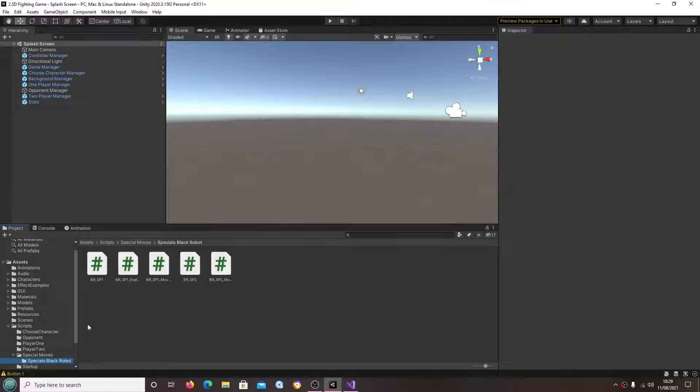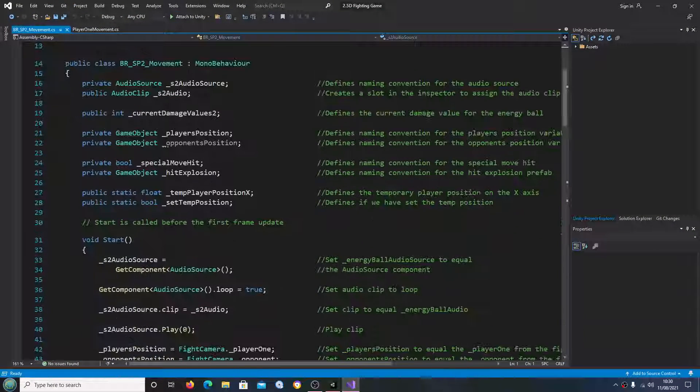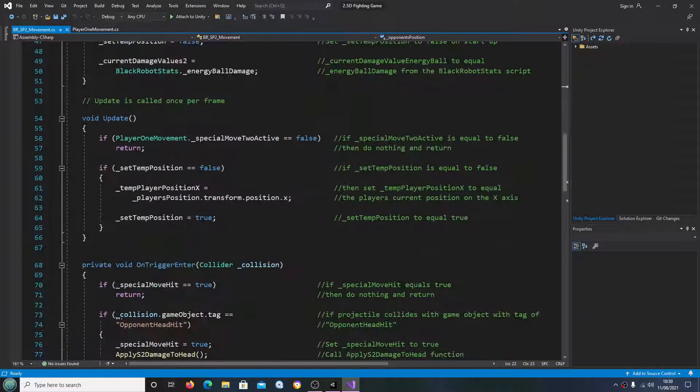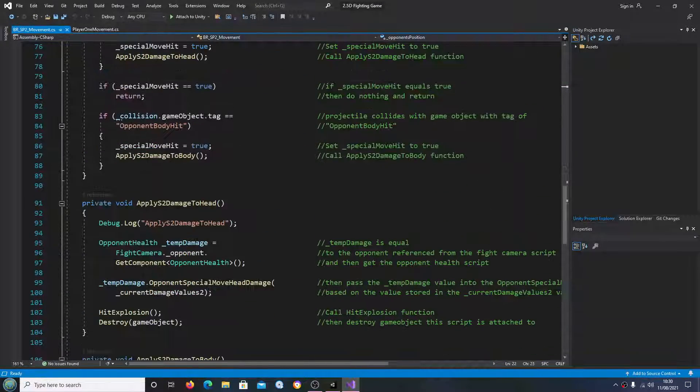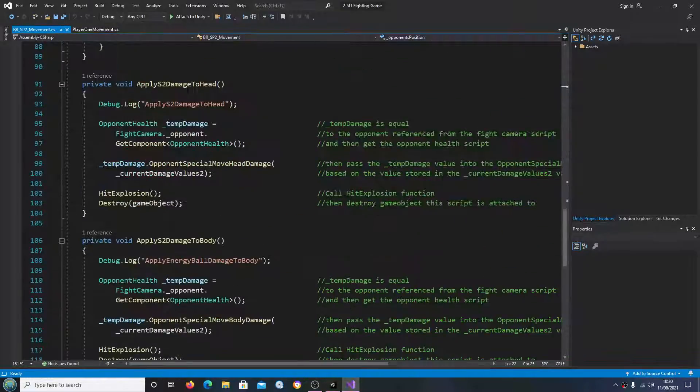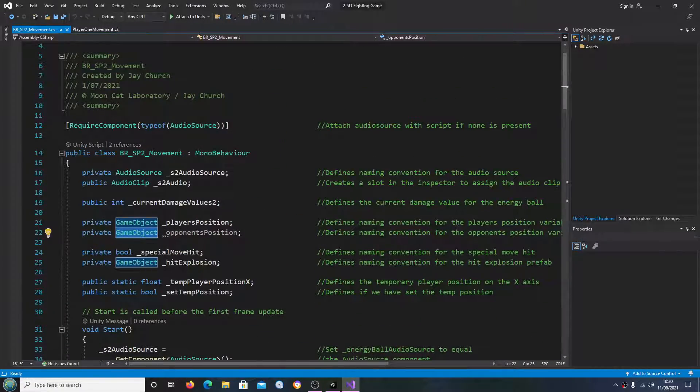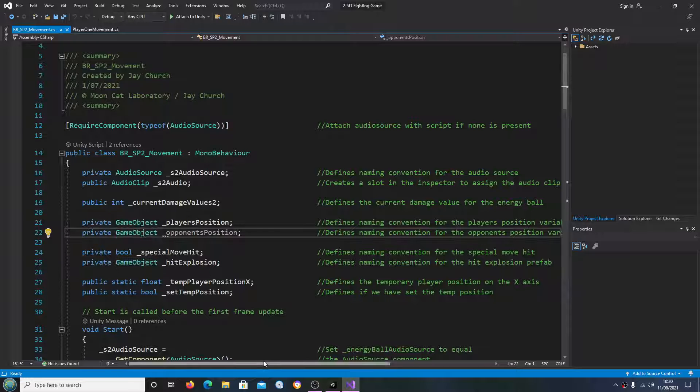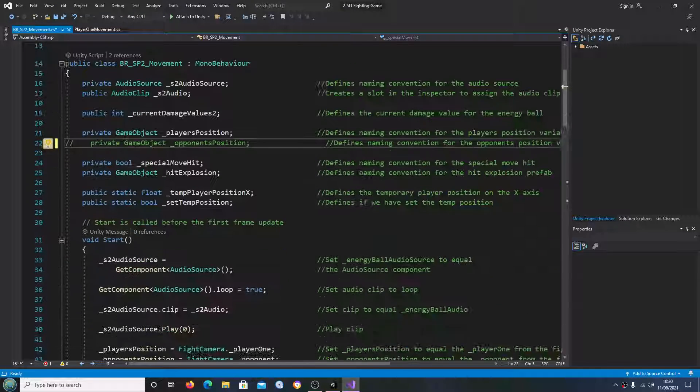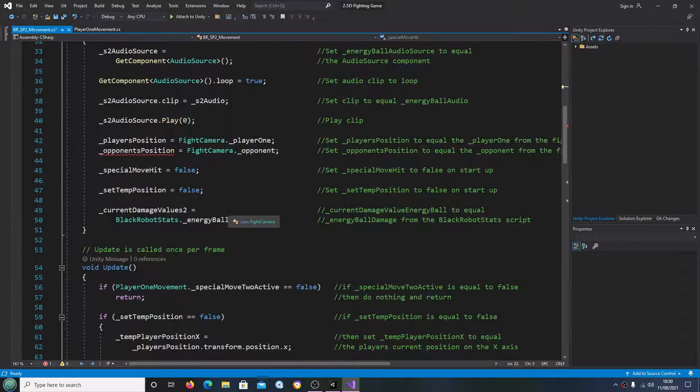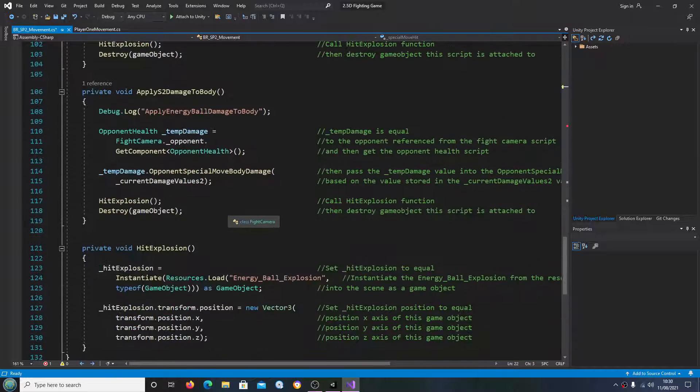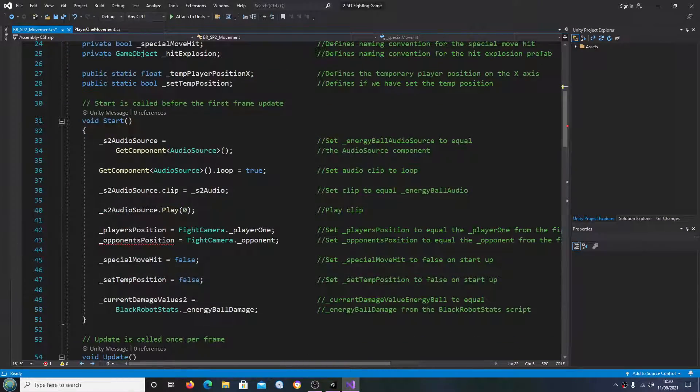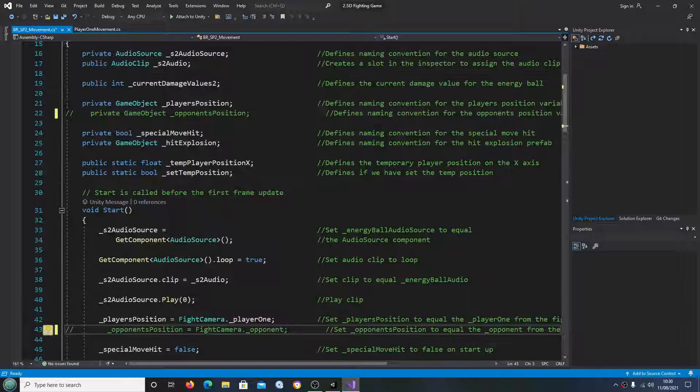But for this video let's come to the special move black robots, special move movements. And just having a look, I'm going to comment out the opponent's position and just check. So we just have that one error. So let's just get rid of that code.